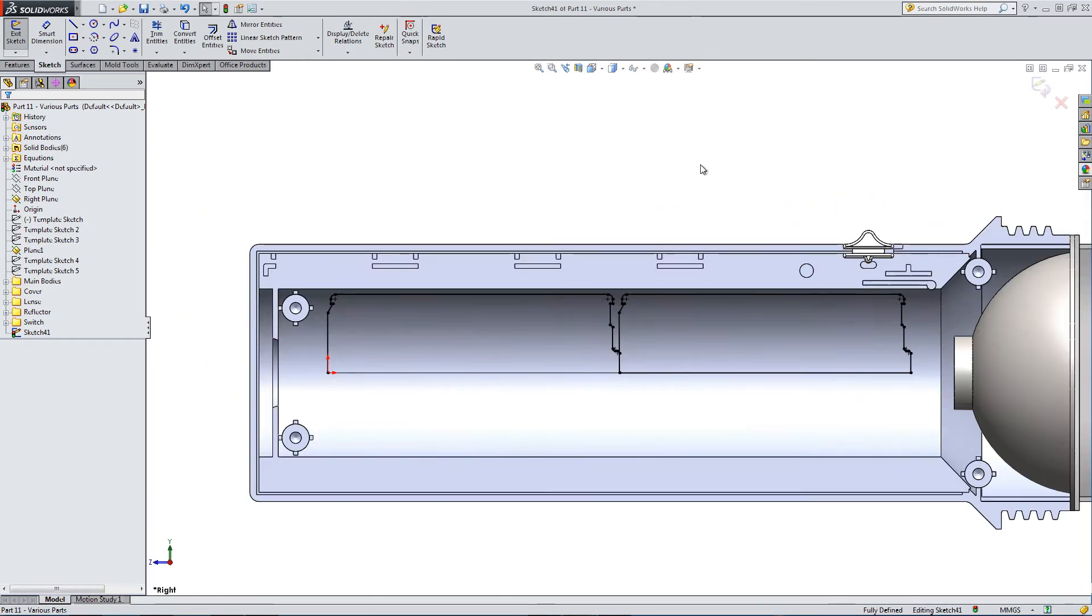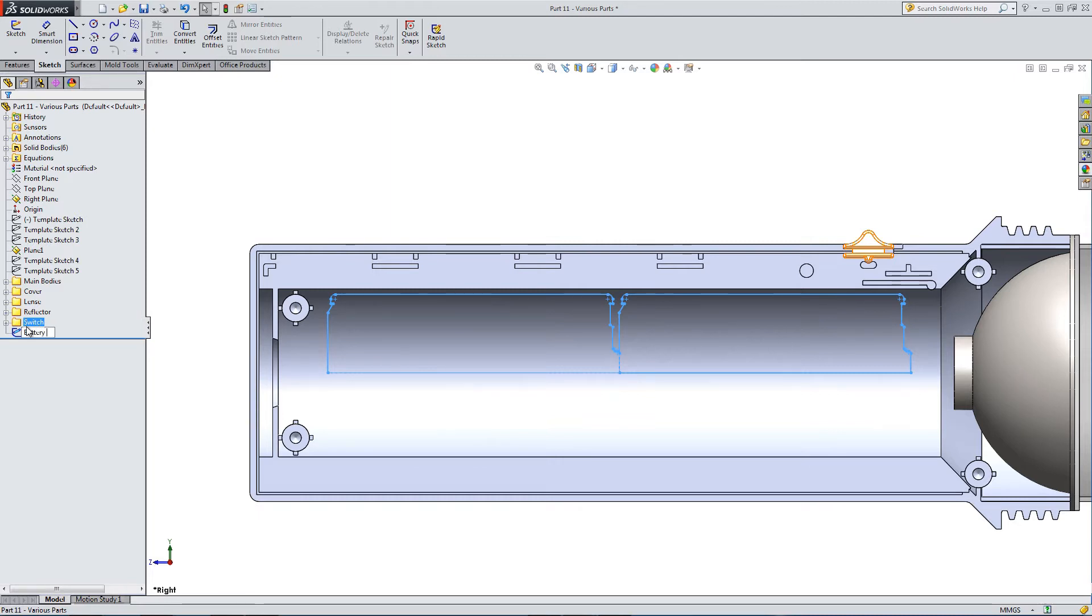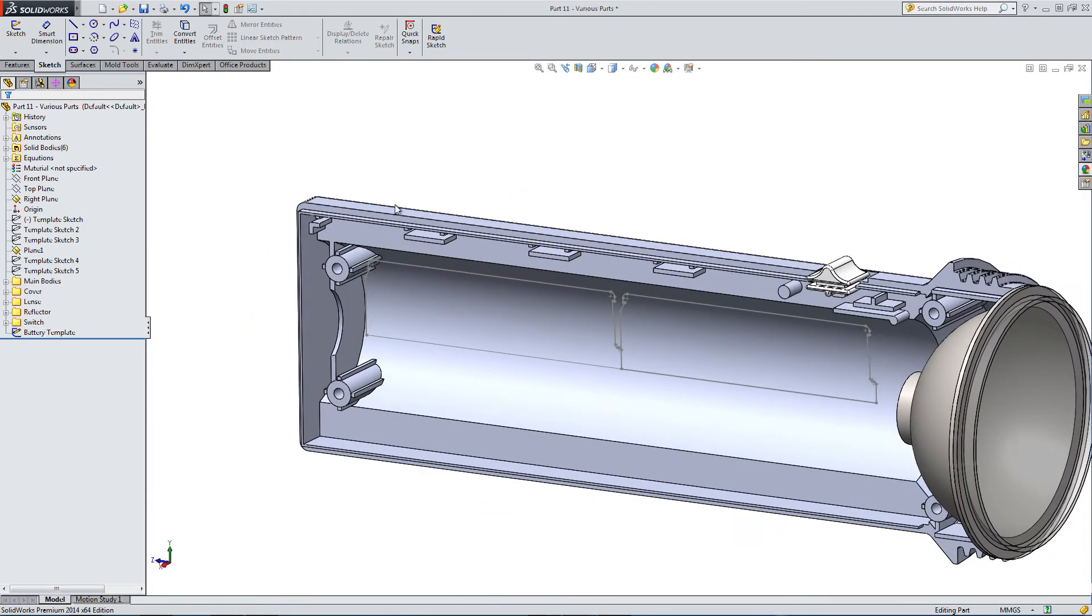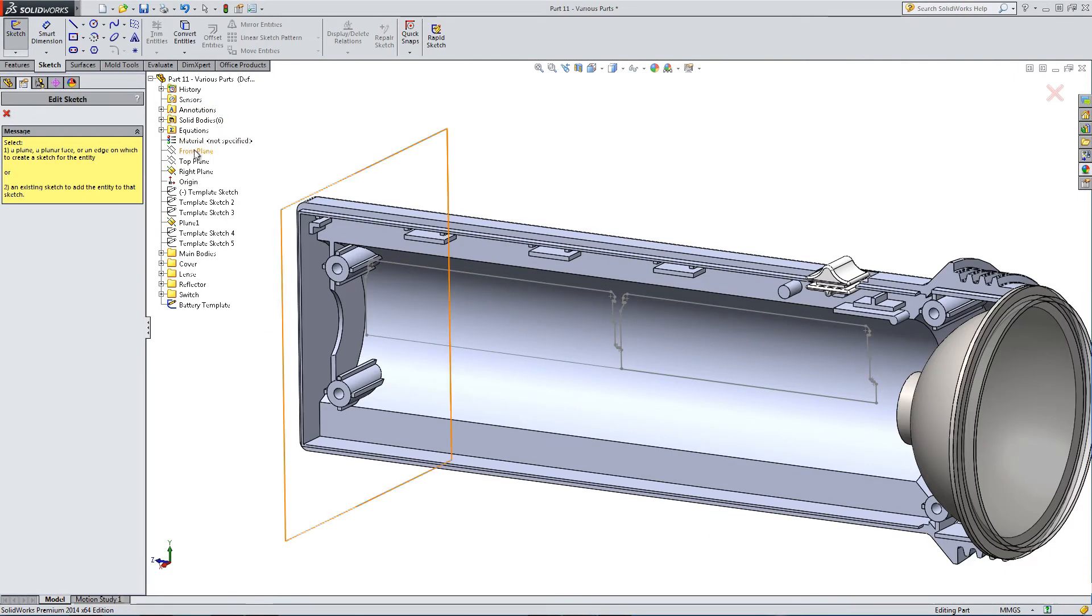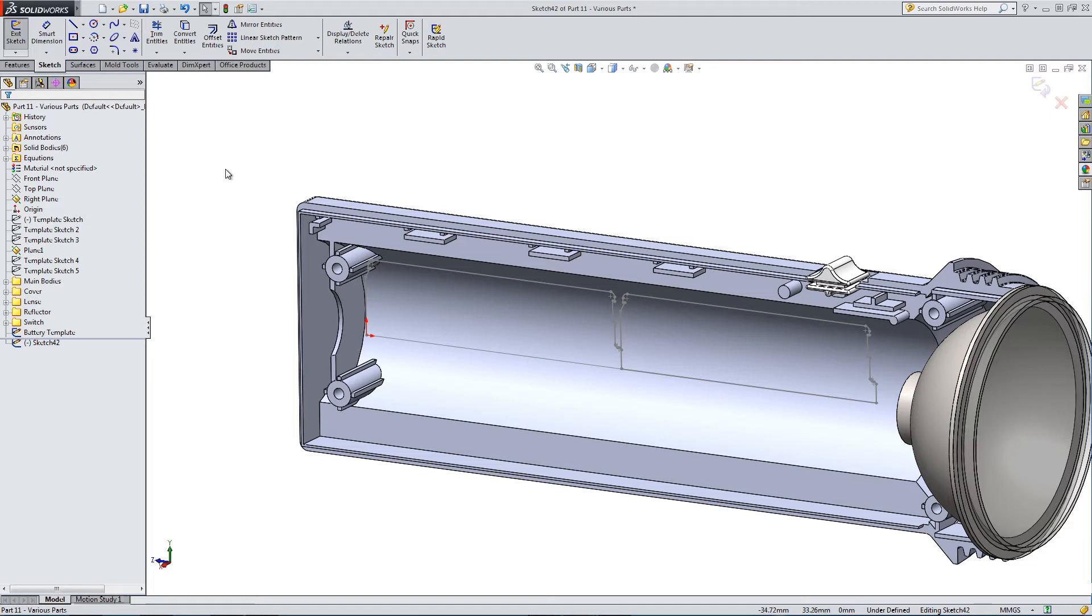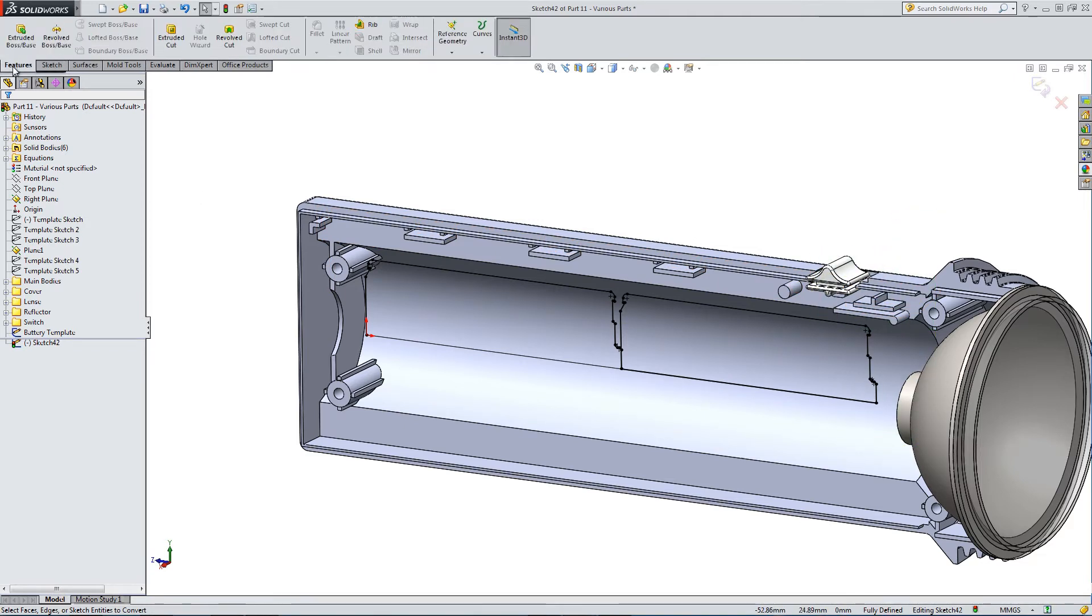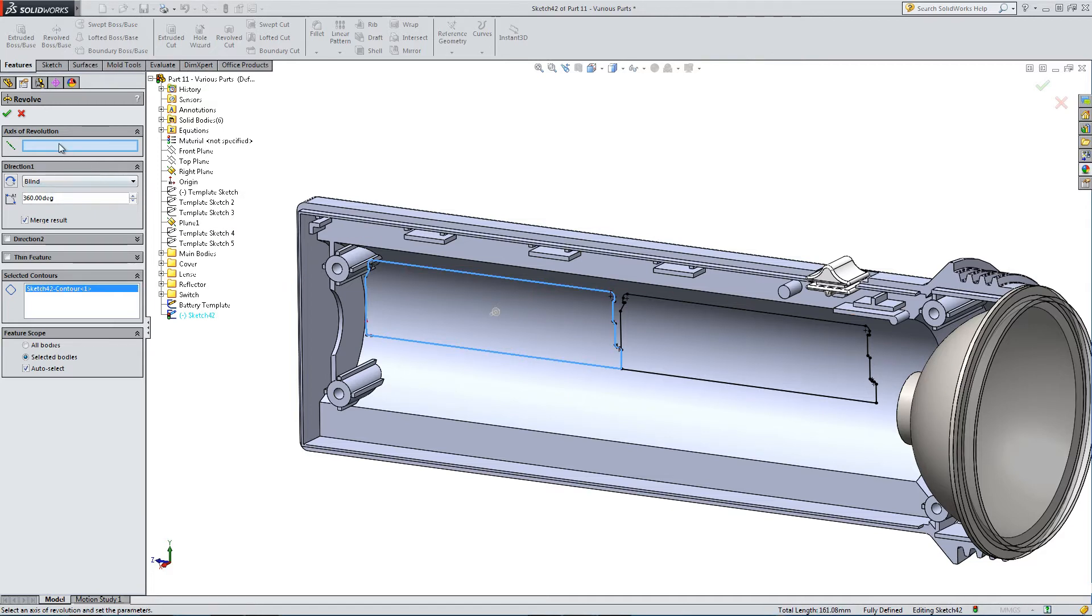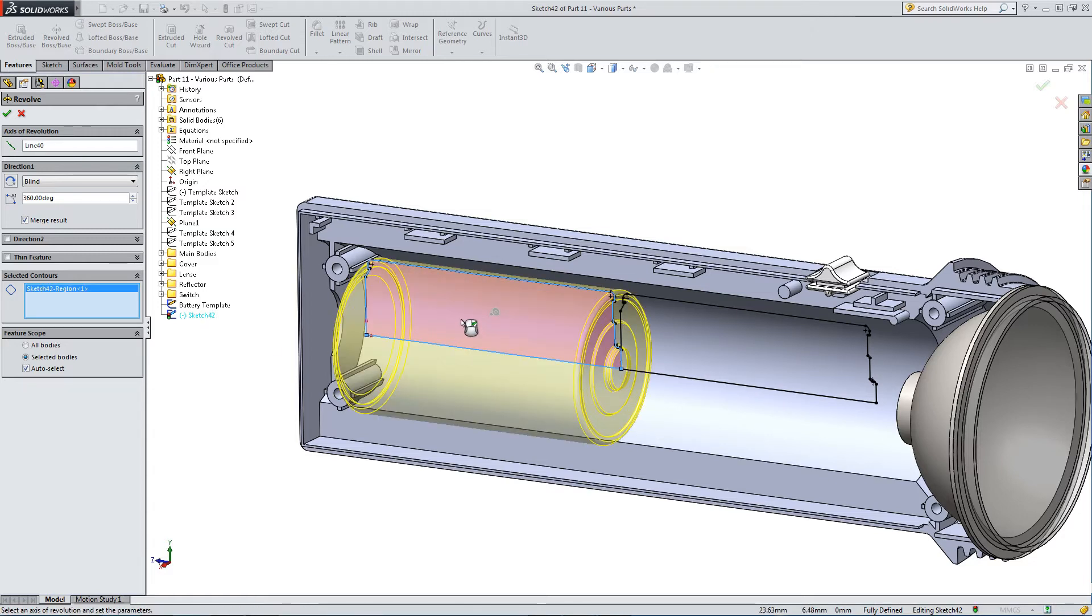I think we can keep this derived sketch as a secondary template. Let's rename it battery template. Sketch on right plane, convert entities from the template we've just put together. We don't need to get rid of anything, so let's just select the rear contour.